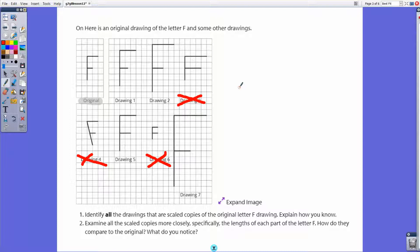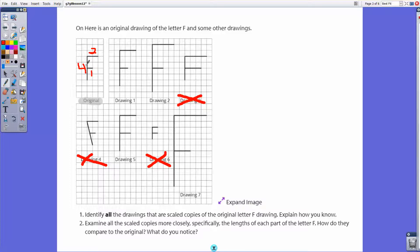Based on appearance we can clearly cancel out those three drawings. Now we look at finer detail to figure out which remaining ones are scale copies. Scale copies are a certain number of times bigger than another. Looking at the original F, this segment is four units long, this one is two units long, and this part is one unit long — so we have four, two, and one. Any scale copy would be increased by the same amount through multiplication.